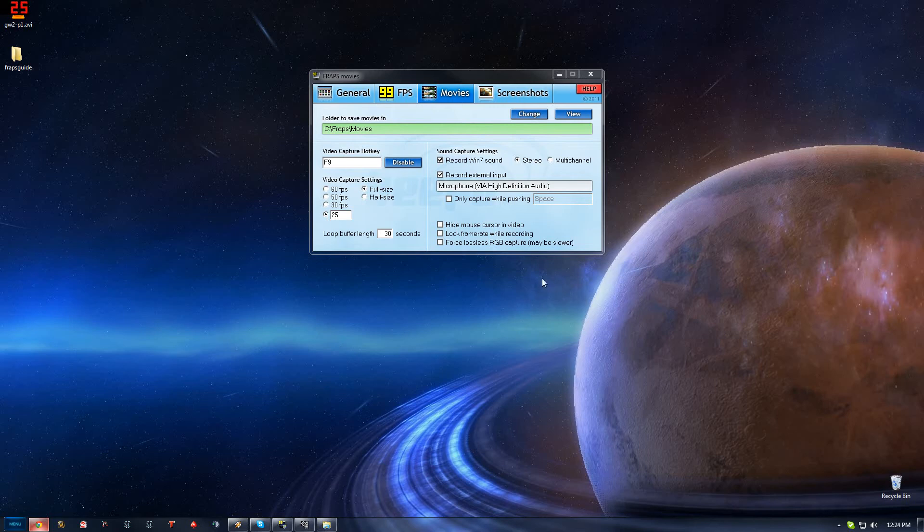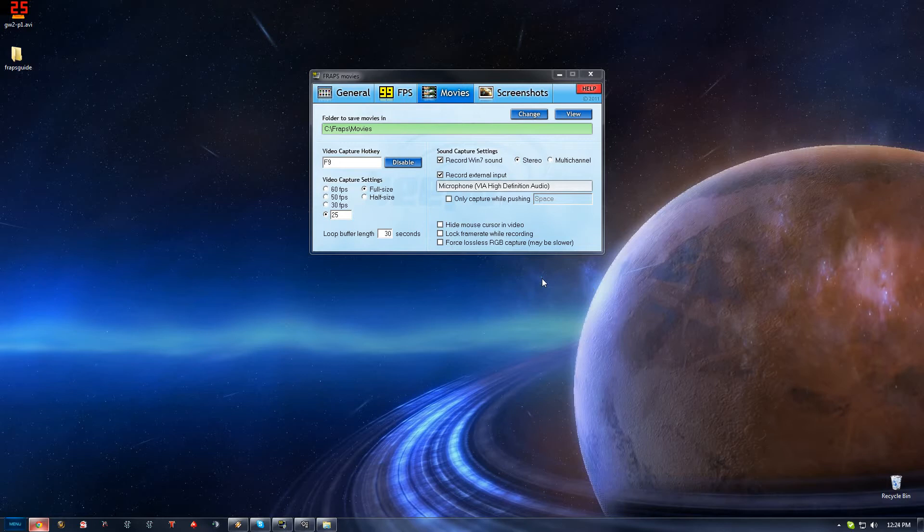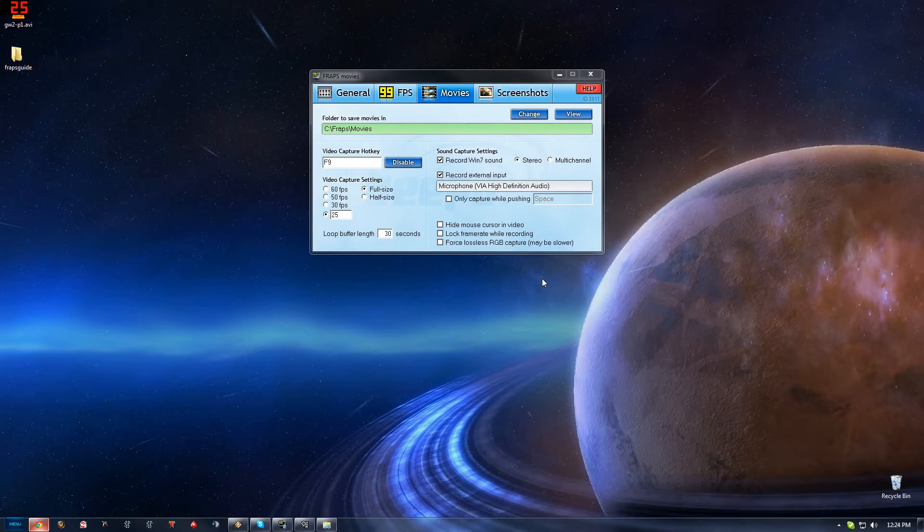Hey guys, System here coming at you with another how-to video. I want to make a video on how to get your videos of casting games or whatever onto YouTube the easiest possible way. A lot of people have been asking on the threads how to do it and what's the easiest way and what to use. I'm going to go through the guide of what I use and the gist of it.